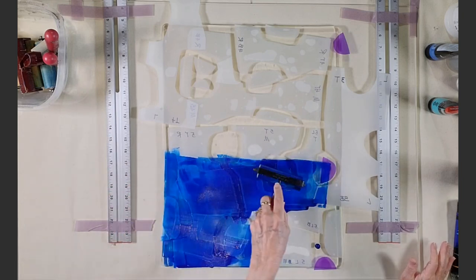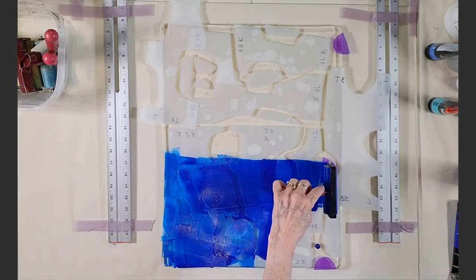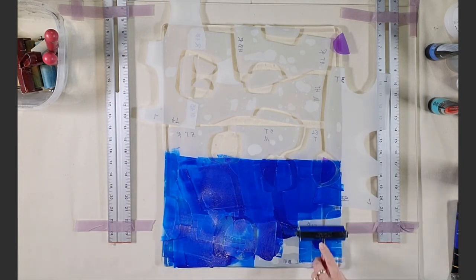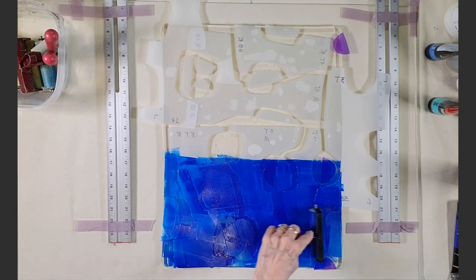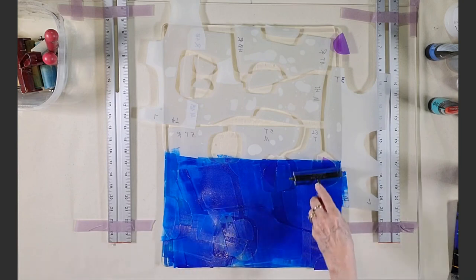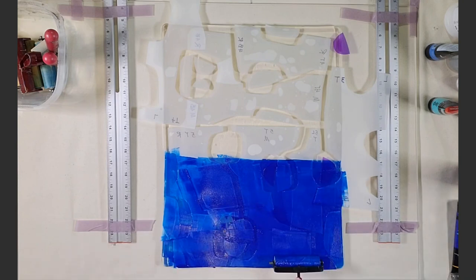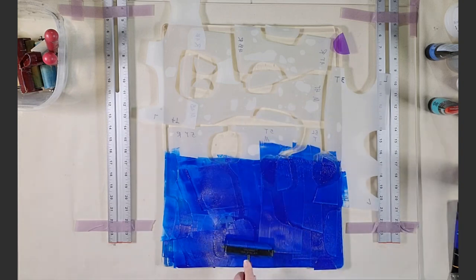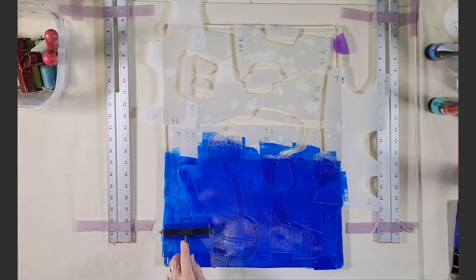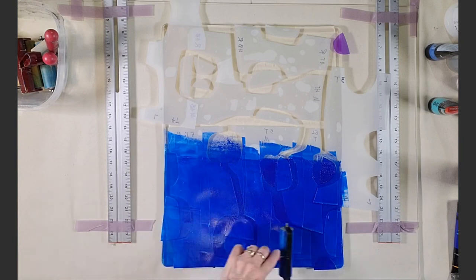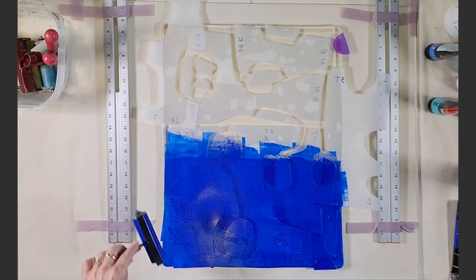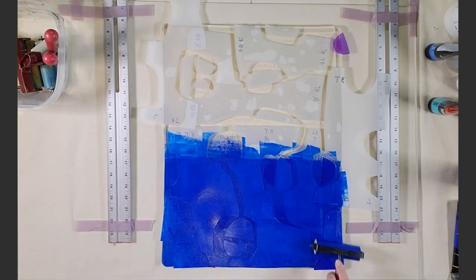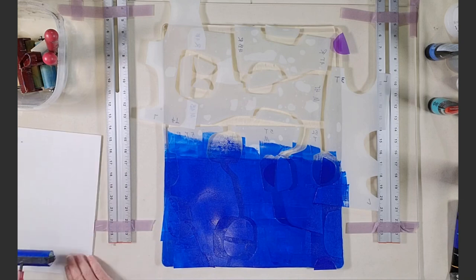Here I'm using some phthalo blue across the bottom, smoothing the paint with my brayer. You'll see me adding some Amsterdam turquoise green across the middle and cerulean blue at the top. There I go with that band in the middle again.